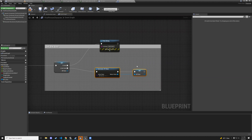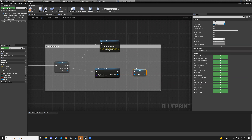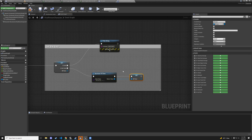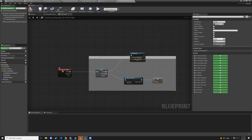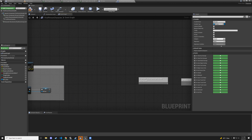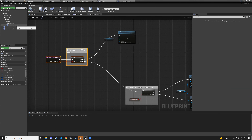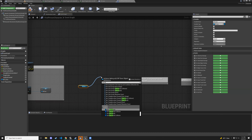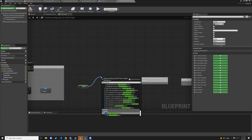Create the variable: name it 'is player in doorknob collision?' On begin overlap, set it true with alt-drag setter. On end overlap, set it false. Compile and save. Now back in first person character, get door, then get is-player-in-doorknob-collision.